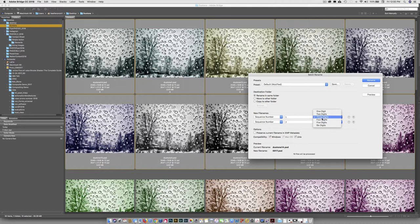If you did one digit and you were renaming 20 folders, it would go 1, 2, 3, 4, 5, 6, 7, 8, 9, 1-1, 1-2, 1-3. So that would get really confusing.